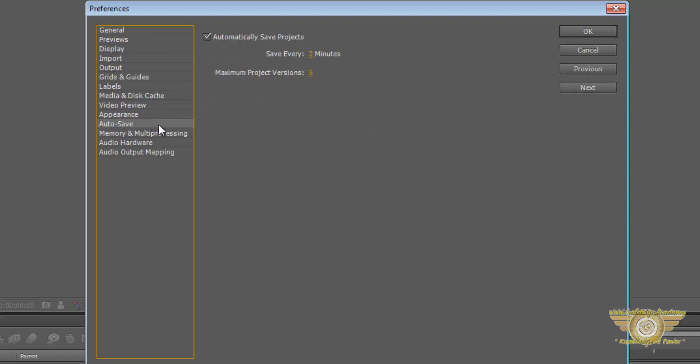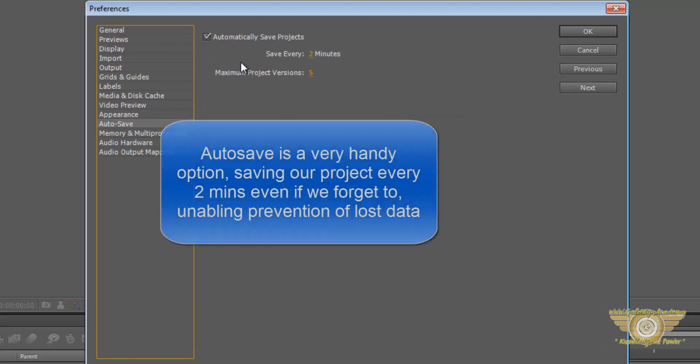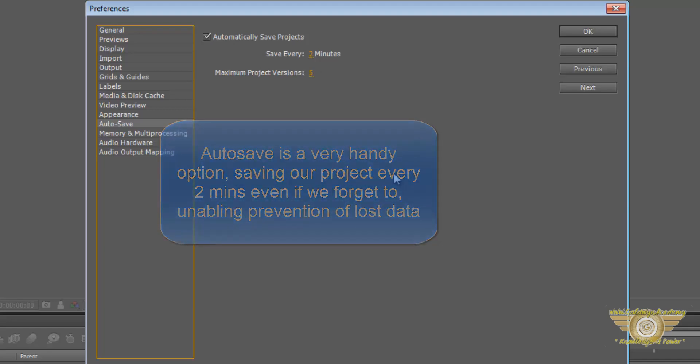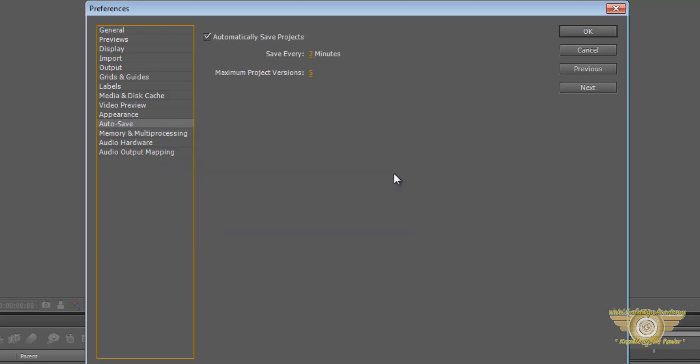Now this should be kept at save every one or two minutes and maximum project versions can vary from two to five. And check the automatically save projects.